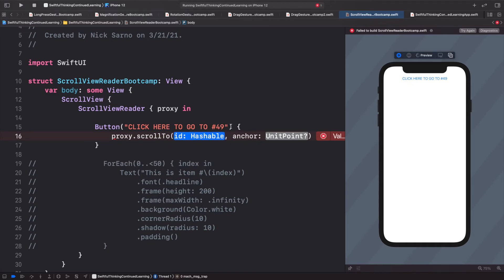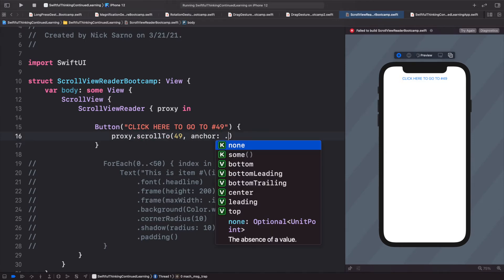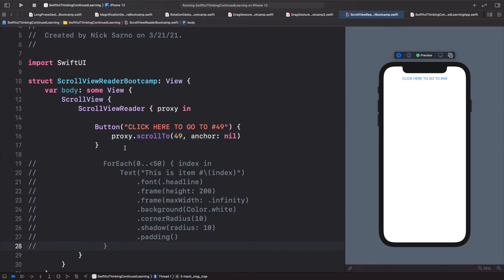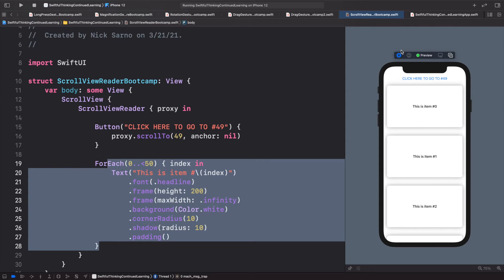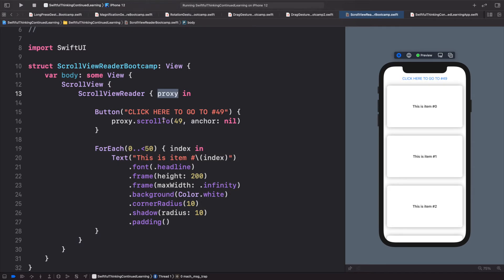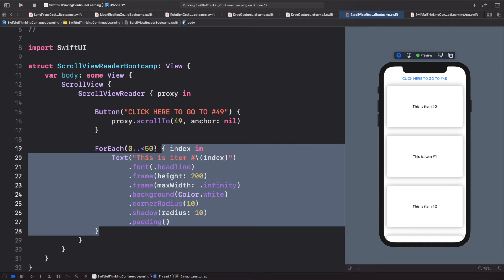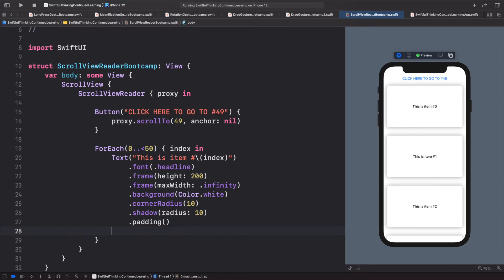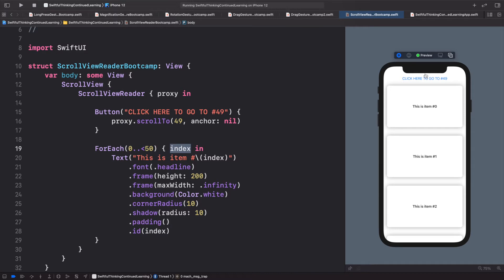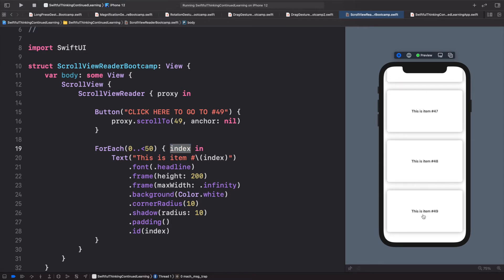The ID is basically the index we want to scroll to — let's put 49. The anchor is where we want it positioned on screen; for now let's leave it as nil. If we run the app and click the button, it won't work yet because the proxy doesn't know where item 49 is. We need to explicitly give each item a .id modifier set to the index, so the proxy knows that item 49 has index 49. Now clicking it scrolls us down to item 49.